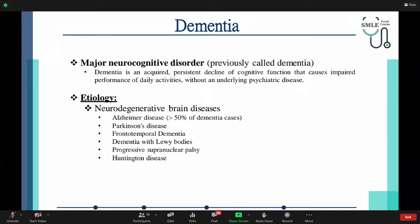Dementia is a major neurocognitive disorder — previously called dementia, now called MND. Dementia is an acquired persistent decline of cognitive function that causes impaired performance of daily activities, without an underlying psychiatric disease. Etiology includes neurodegenerative brain diseases: Alzheimer's disease, which accounts for more than 50% of dementia cases, Parkinson's disease, frontotemporal dementia, dementia with Lewy bodies, progressive supranuclear palsy, and Huntington's disease.